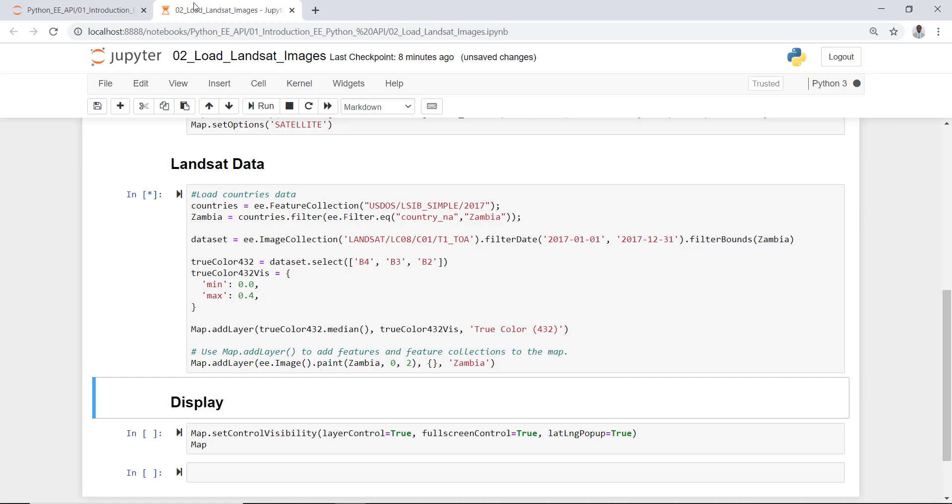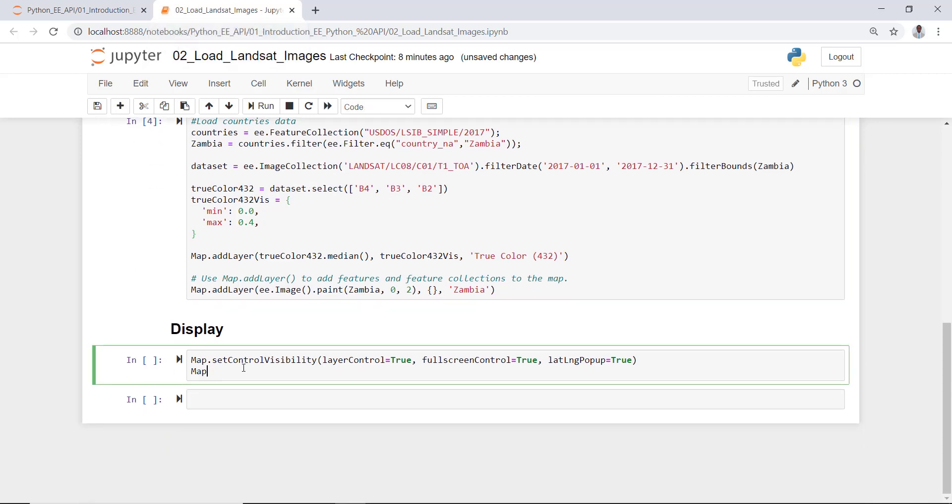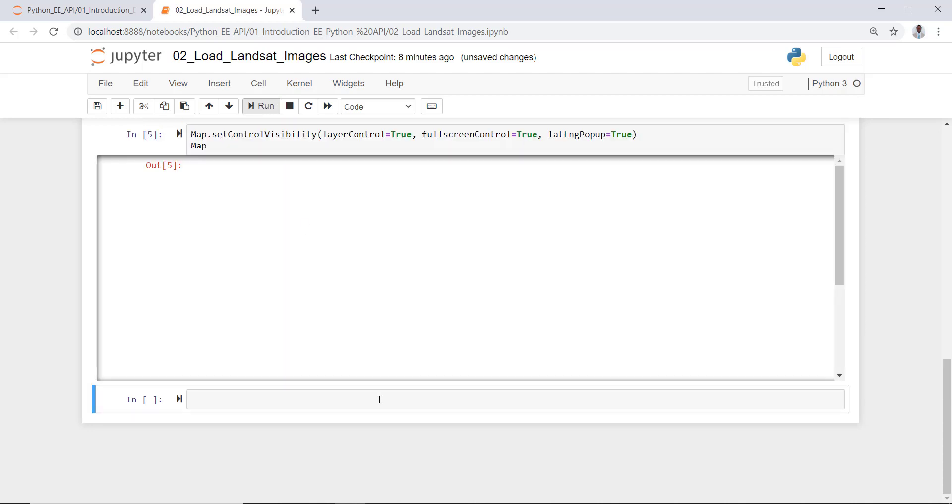It's busy here. Once this is done, I'll go to the next one. The next one is just simply displaying my Landsat data over Zambia.